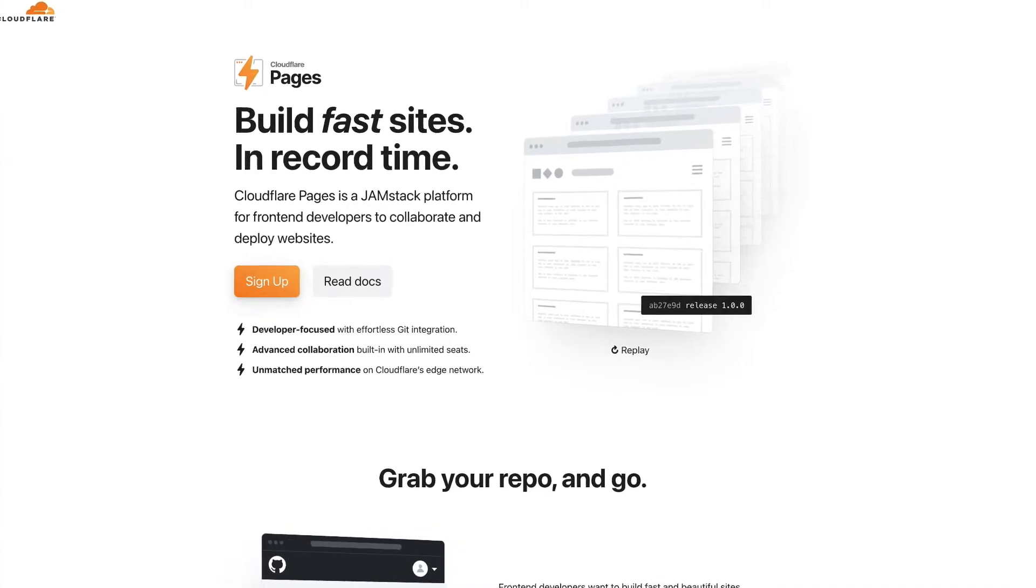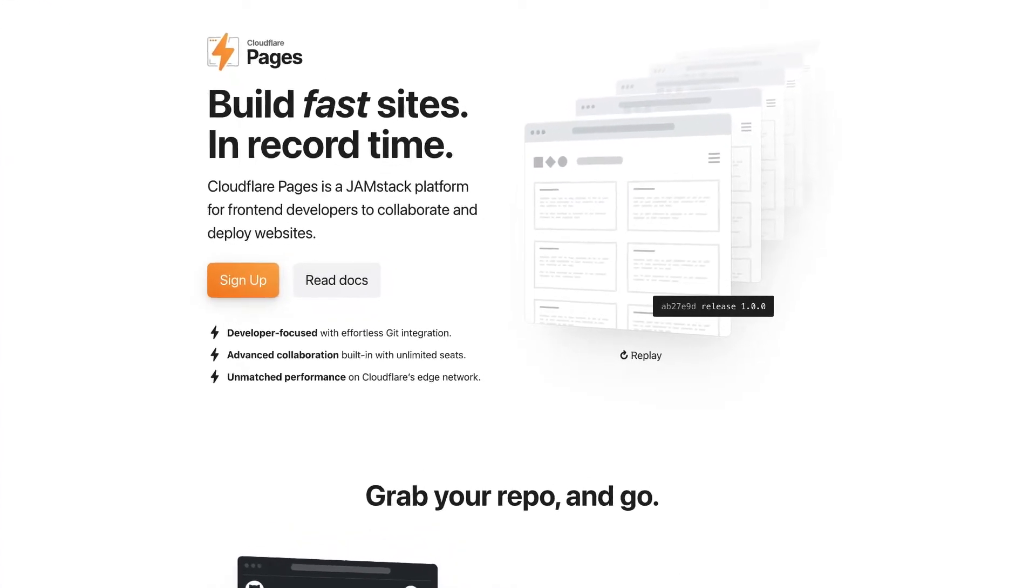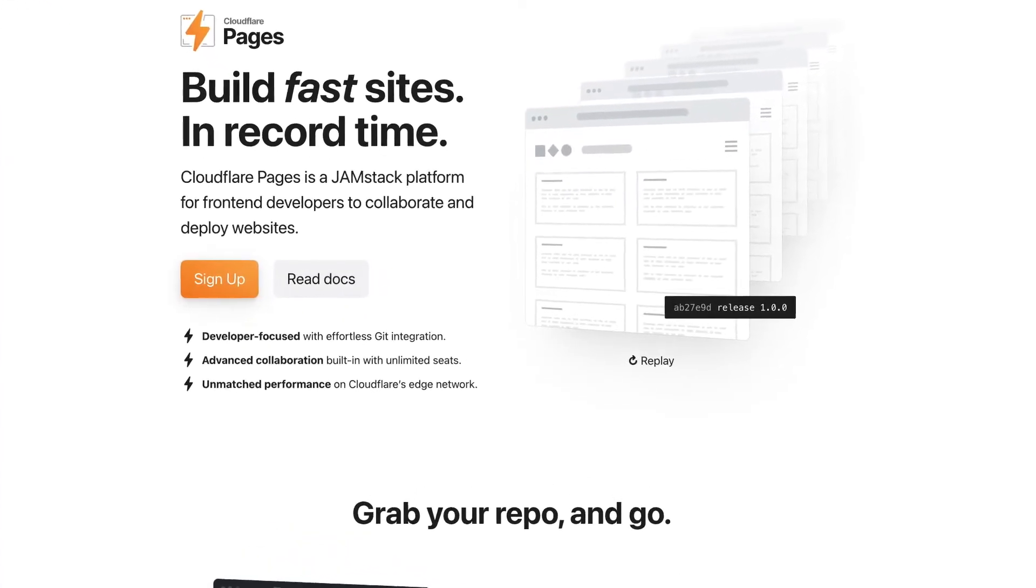What's up, everyone? If you're new to the channel, my name is James Q. Quick, and I do weekly videos on web development related topics on this channel. And this video specifically is sponsored by Cloudflare and more specifically by Cloudflare Pages, which is their new setup for hosting static sites.